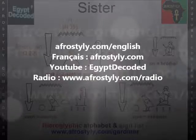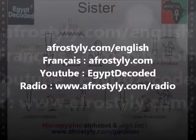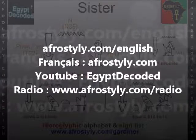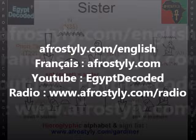My name is Shaka Ndugu Kemet. My website is afrostudy.com/English. My main YouTube account is, in one word, Egypt Decoded. Thanks for watching.